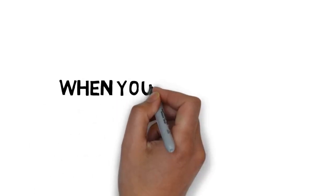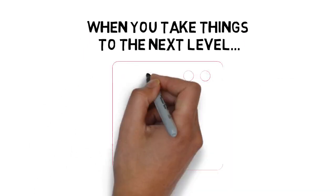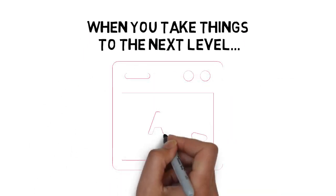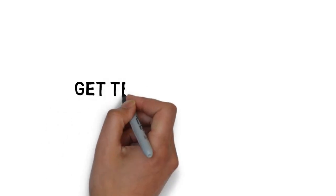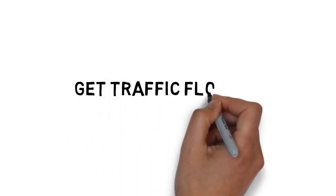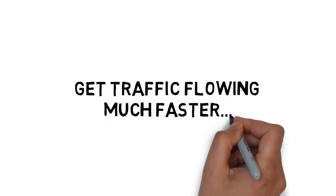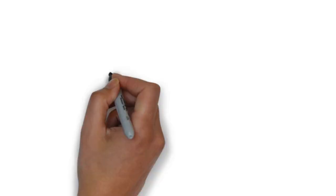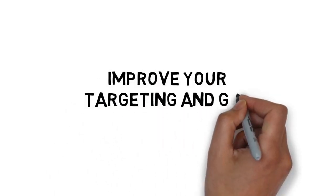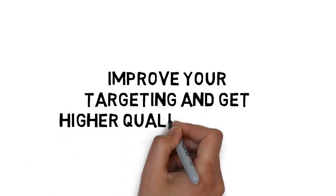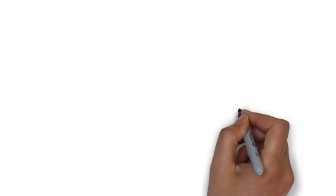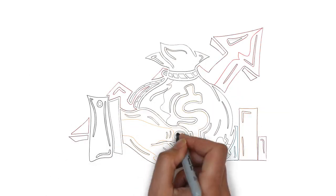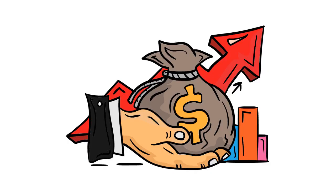When you take things to the next level and leverage YouTube's advertising platform, you can get traffic flowing much faster, improve your targeting and get higher quality traffic, and begin making money from that traffic as soon as today.